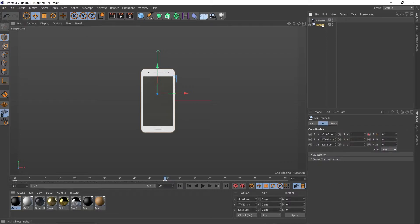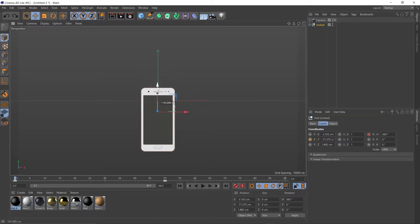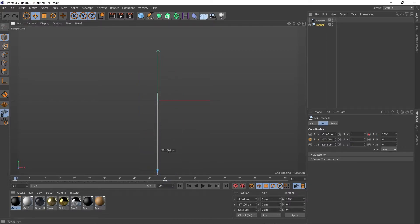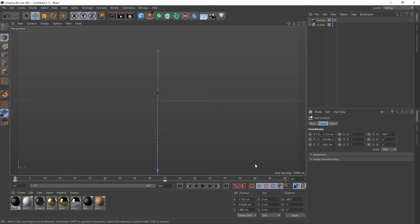Select our mobile in the Objects tab. We can add a keyframe on Y, just dragging that Y axis and pulling the phone down out of screen. Just remembering to add another keyframe. Let's play that back.